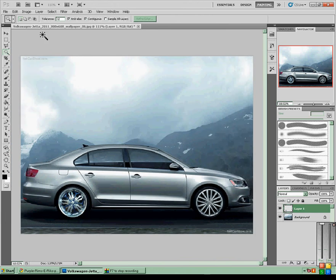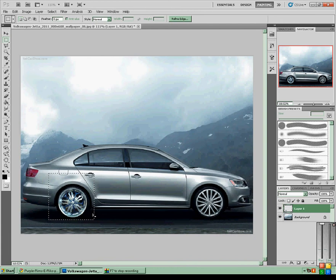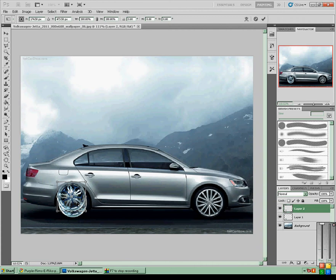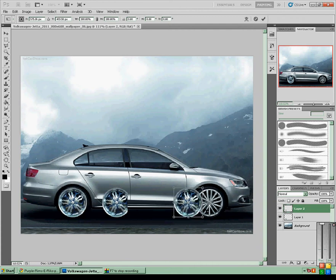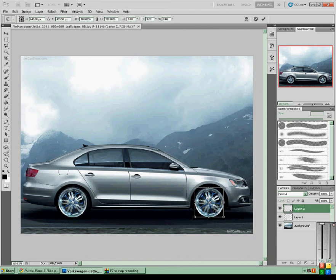And then, since you've got that one already the size that you want, you can basically just select it, Ctrl+C and Ctrl+V to copy it, press Ctrl+T to free transform, drag it across to the other wheel.